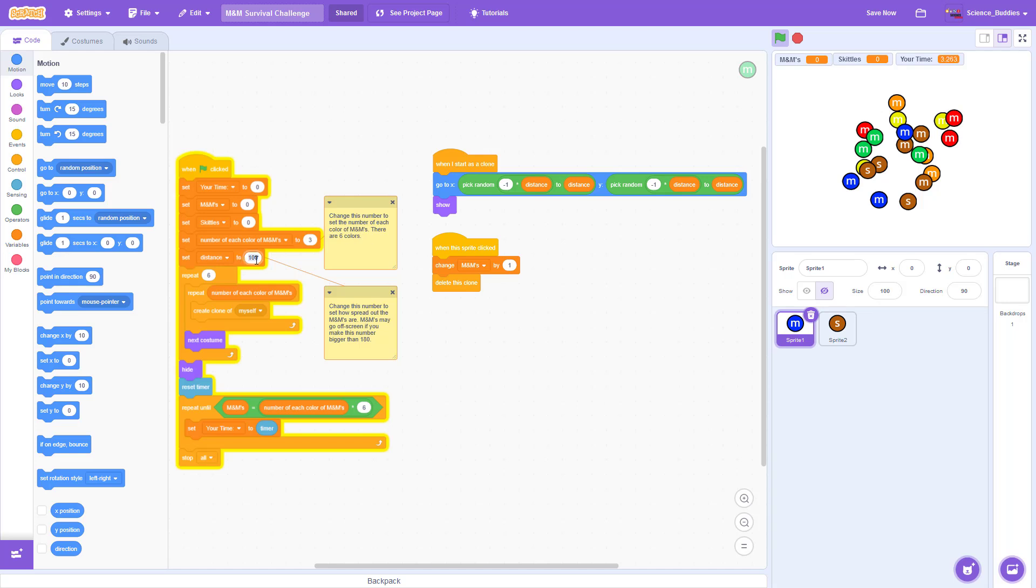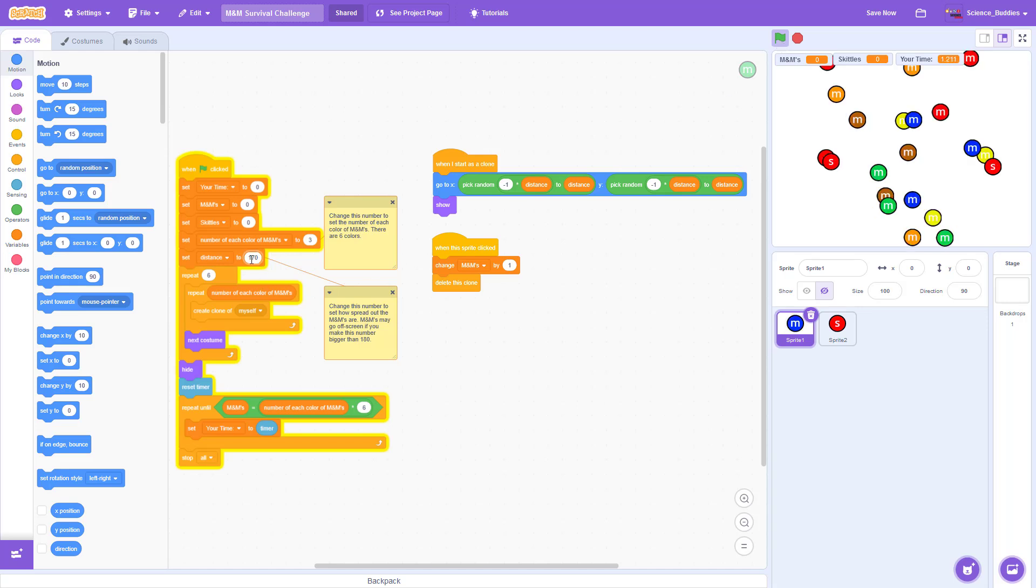But if I increase it to 170, they will be more spread out. Note that you don't want to increase this number too much or the M&Ms might actually appear off screen or behind some of the variables appearing here at the top.